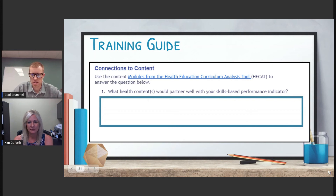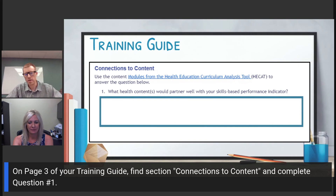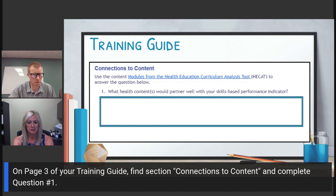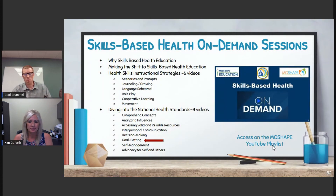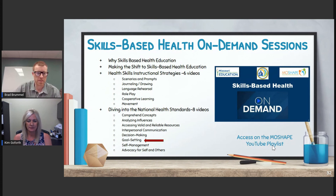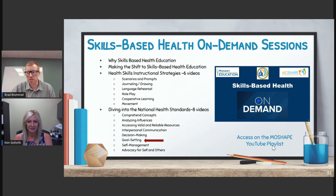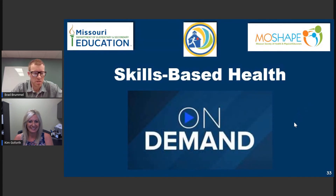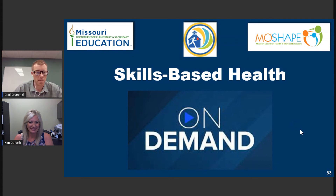Please access the connections to content section on page three and make your own connection — how do you see this skill connecting to content in your space, at your schools, with your students? We'll wrap up by reminding you of the different videos available within this Skills-Based Health On Demand series: two intro videos, instructional strategy videos, and the eight national standards videos. Thank you for watching goal setting. We're so excited to be exploring these standards with you, and a big thanks to DESE, Missouri Healthy Schools, MoShape, and Kim.